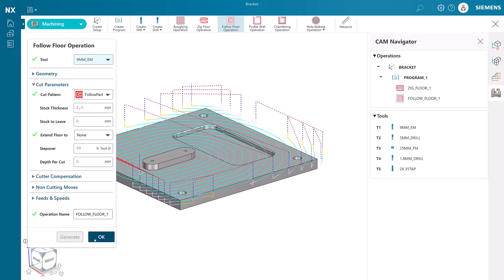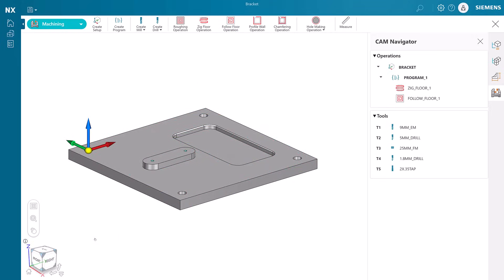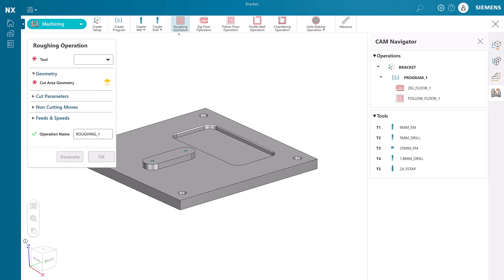By taking the oblong boss into account as an island in the cut pattern, NXX Essentials created an efficient material removal pattern.